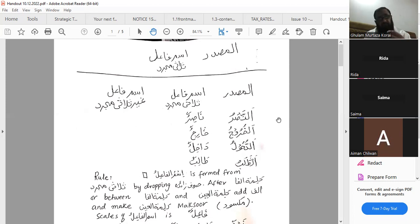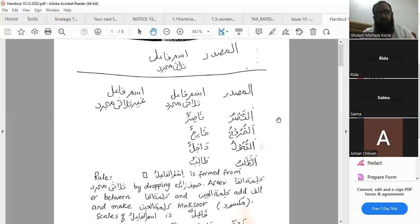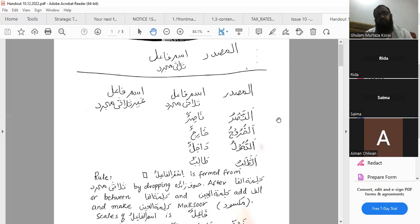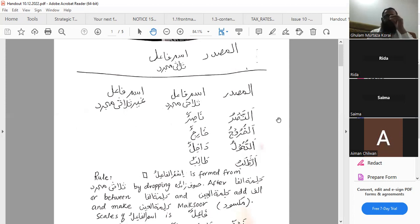When forming wahid muannath, we bring ta mudawwira at the end — so from nasirun: nasiratun. For muthanna muannath: nasiratani. For jama muannath: nasiratun. We have to take care of all these forms. This was about thulathi mujarrad.